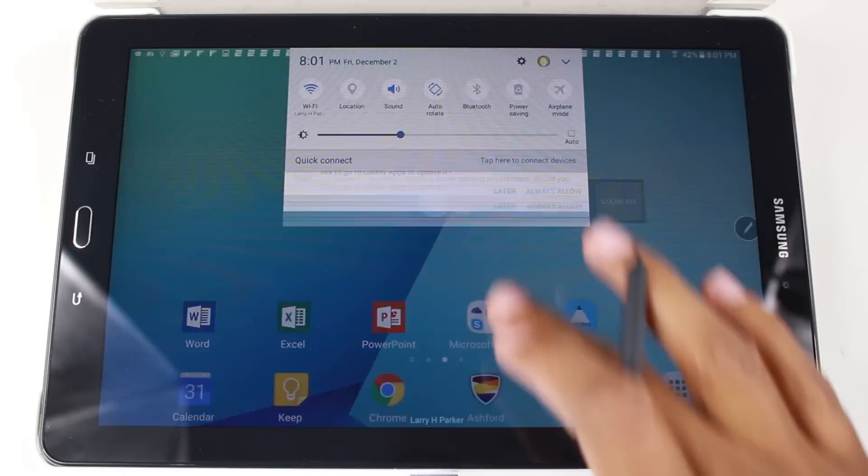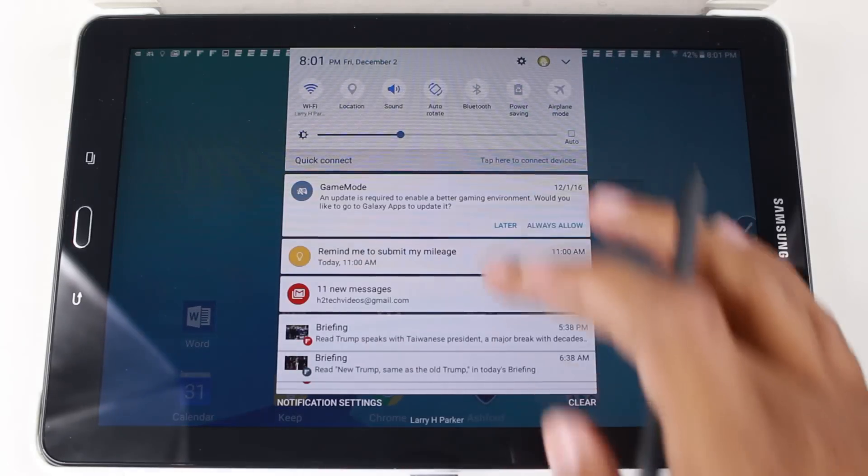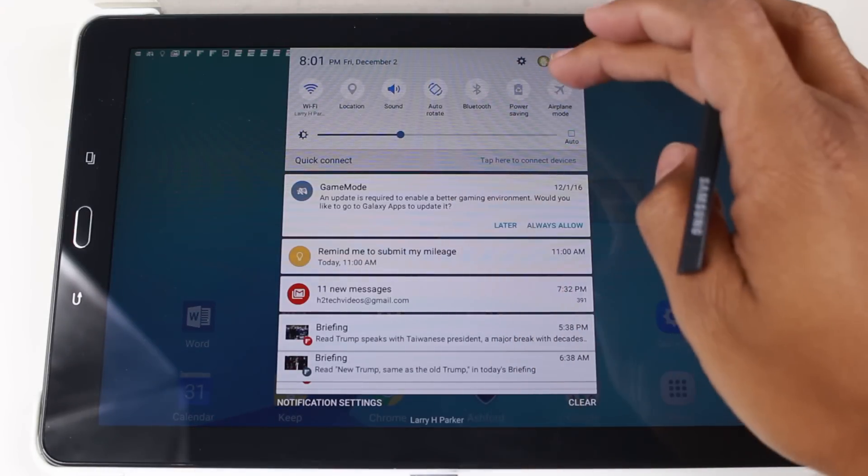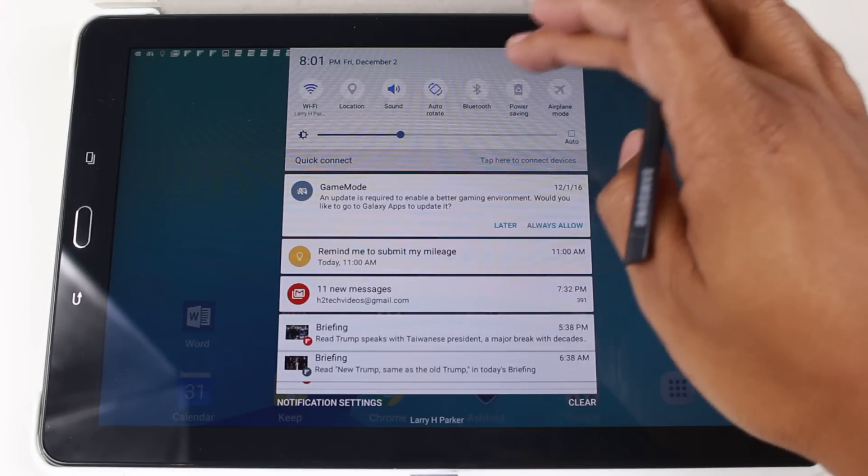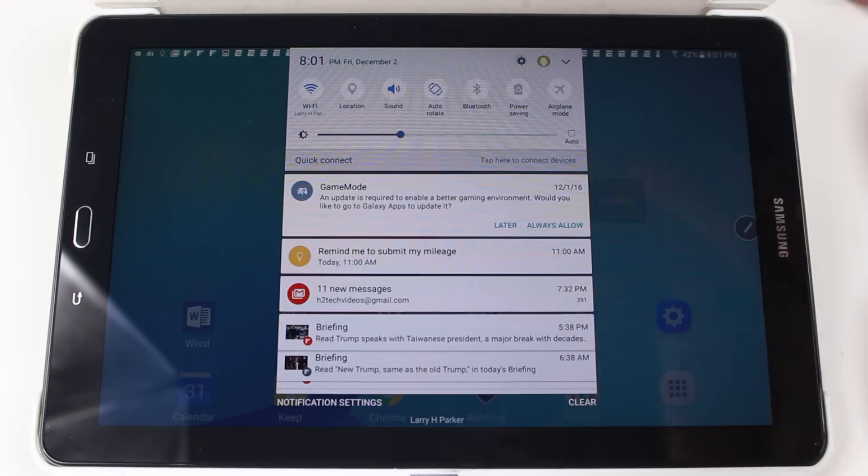What you're going to do is swipe down from the top, upper right corner, go to the settings wheel up here.